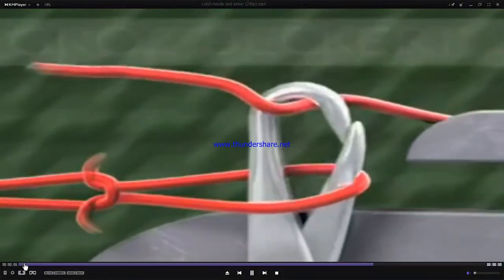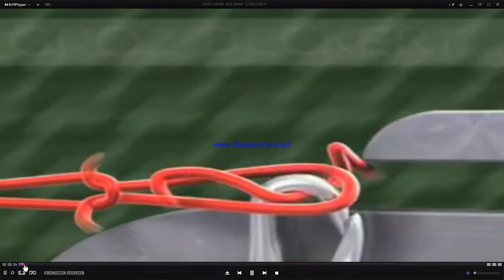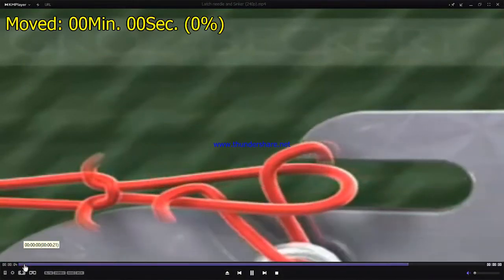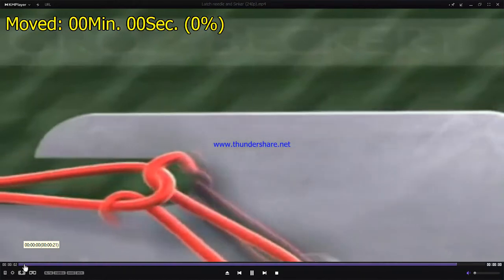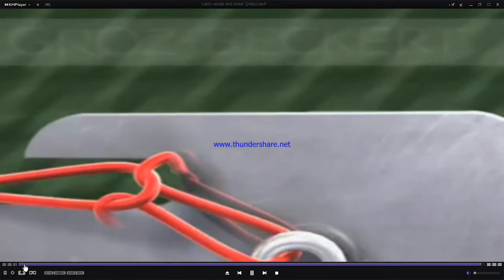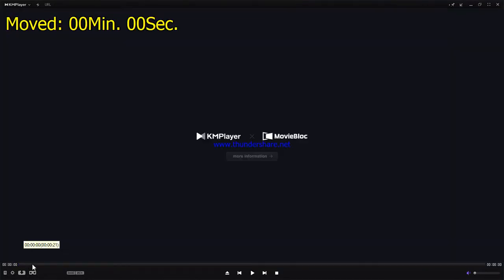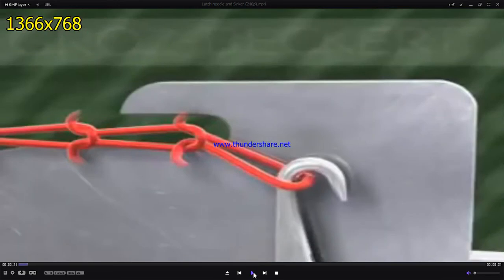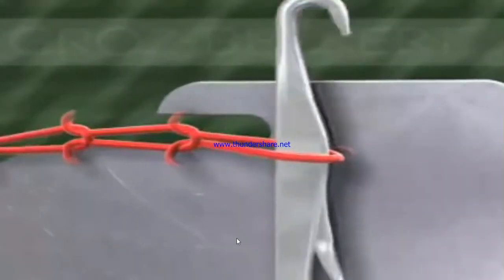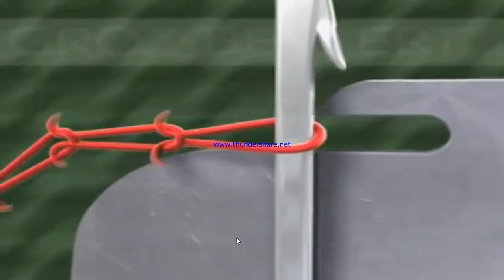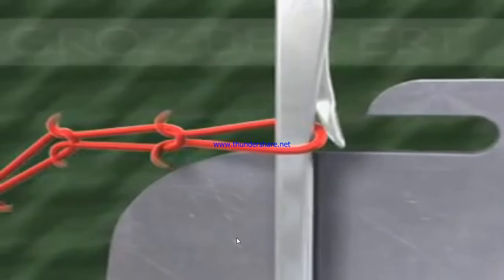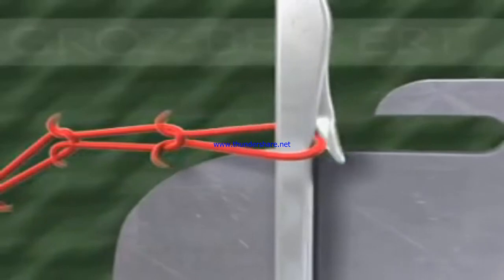Dear students, now from this figure you can see the action of a sinker and how the sinker is actually doing the knitting. You can see the vertical movement of the needle and the horizontal movement of the sinker.